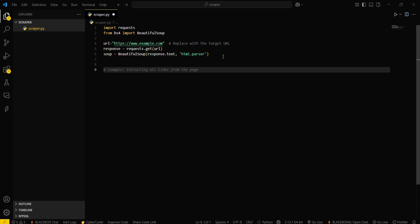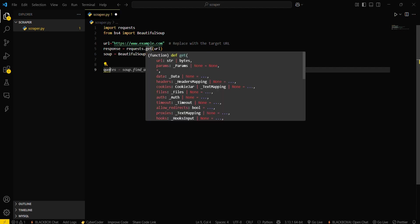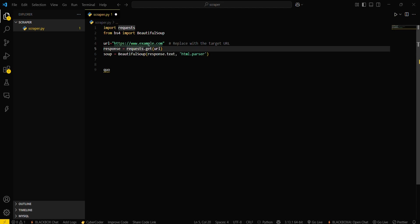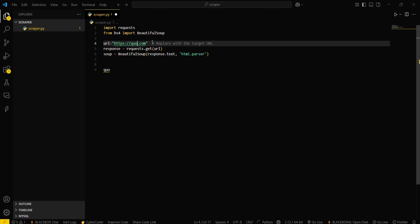Then what we will do is use this website - just a second guys - we will use quotes.toscrape. Let me show you this website.